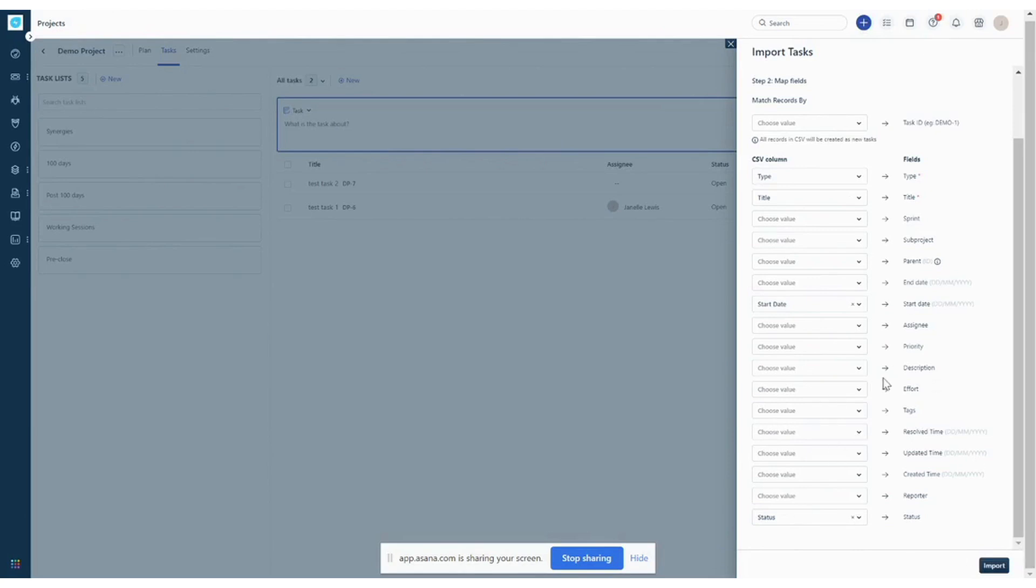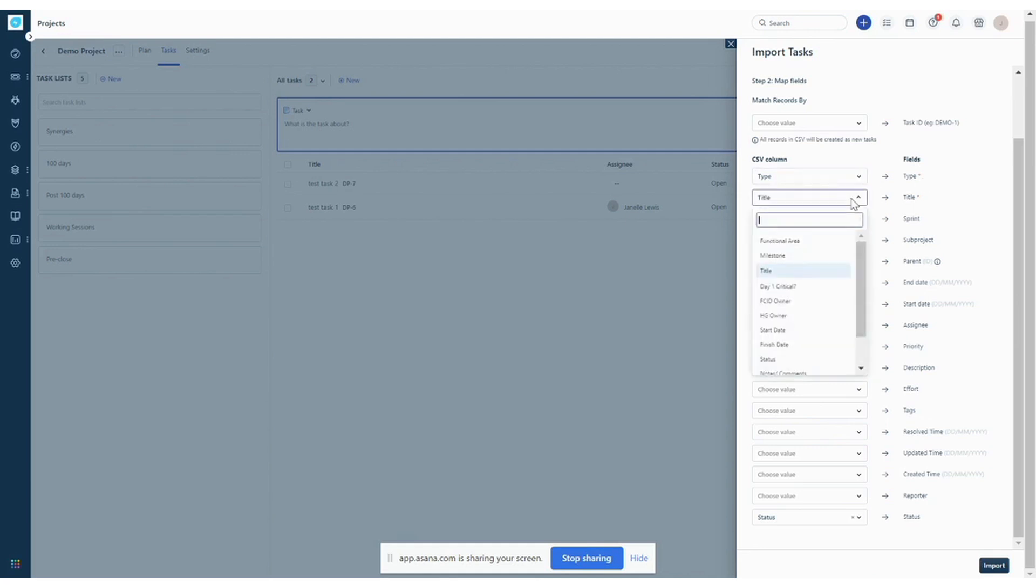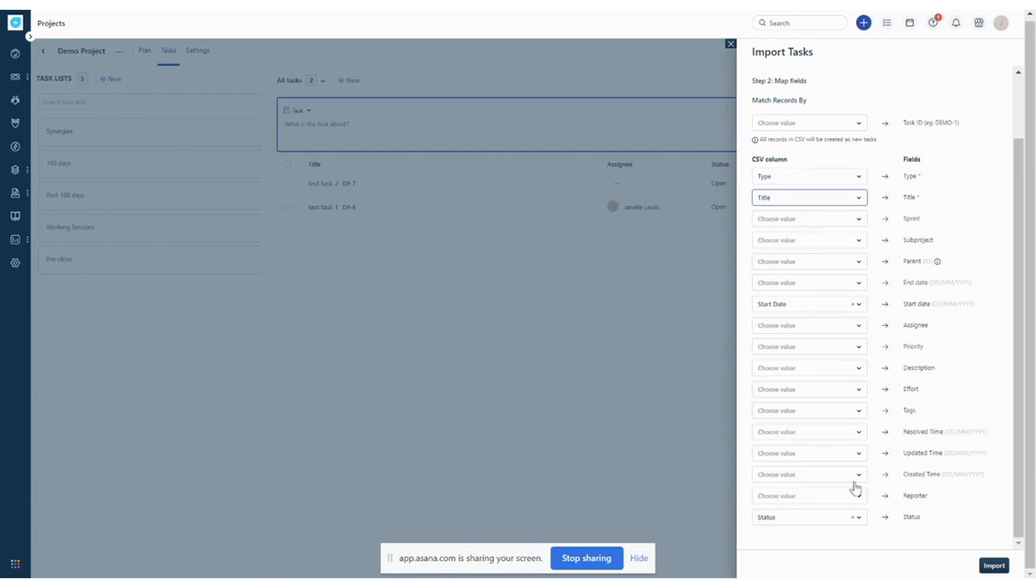So we see that it already chose our type, our title field. And then we have a status field that's mapping over. Again, you don't see the other fields here because we haven't created them in our settings. And later in the video, I'll just do a quick recap of how to do that. But let's import.